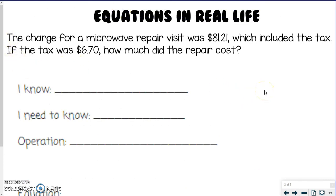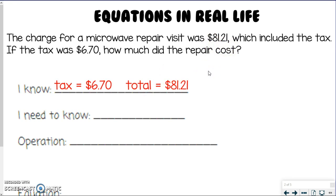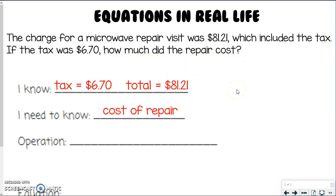Let's take a look at our first problem. It says the charge for a microwave repair visit was $81.21, which included the tax. If the tax was $6.70, how much did the repair cost? So let's break it down. For what we know, I'm going to look at the numbers — the tax was $6.70, and the total repair including the tax was $81.21. Those are the two pieces we know. The part we need to know — looking at the question — is we don't know how much the actual repair costs. That's the cost of repair, and that's the part we need to know.